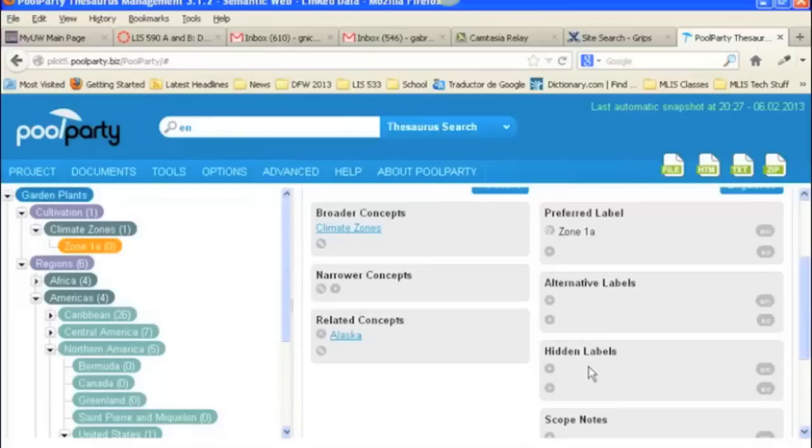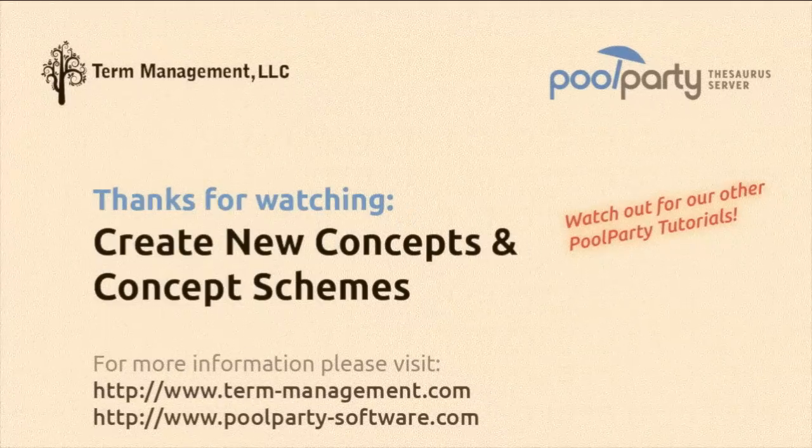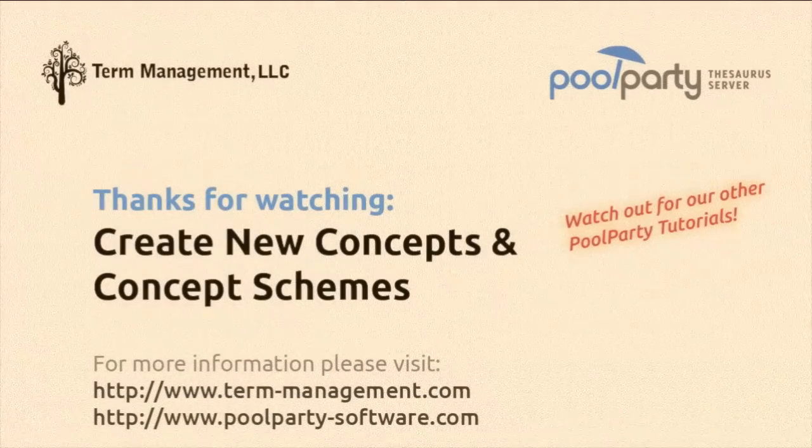So, that's how you add new facets, or top concepts, to your scheme, to your project. So, I'll see you next time.